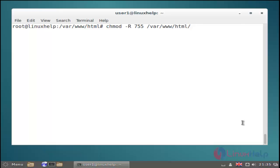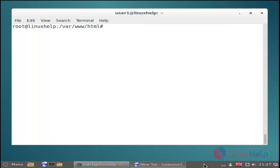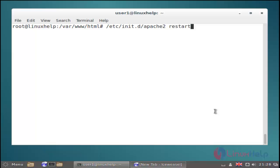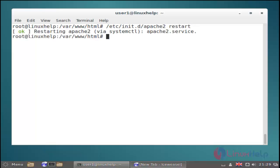You must change the execute permission on the html directory. Just use the chmod command and then hit enter. Then next restart your Apache service by using /etc/init.d/apache2 restart command. Then next you restart the MySQL service.